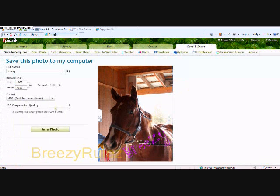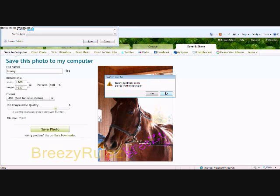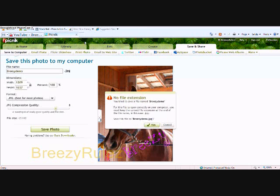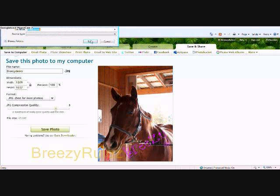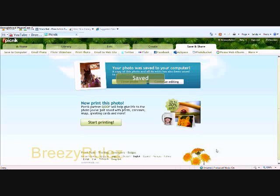Once you're done with your photo, you save your photo, choose a desired name, save it wherever you want to save it and you're done. So that's the end of the tutorial on how to edit stuff on Picnik. I hope you enjoyed and I hope this helps you. Bye.